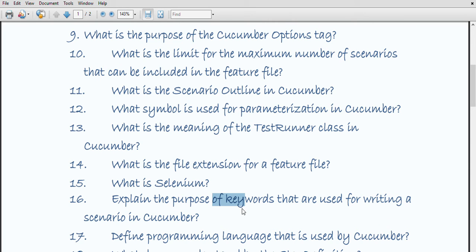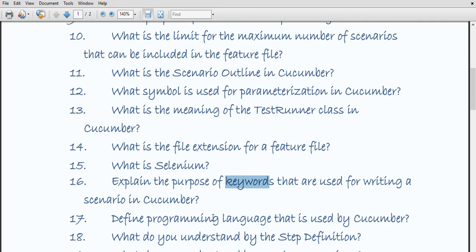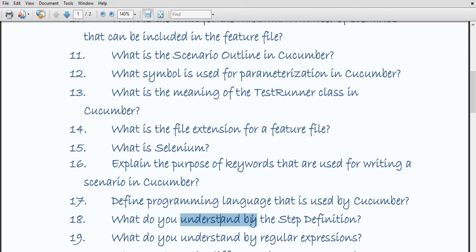What is the purpose of the keywords used in writing scenarios in Cucumber? Given, When, Then, and And are the four keywords. Given is used to specify the precondition of the scenario. When specifies the operation to be performed. Then specifies the expected result of the performed action. And is used to join one or more statements together into a single statement. Cucumber tool also supports a number of programming languages such as Java, .NET, Ruby, etc.